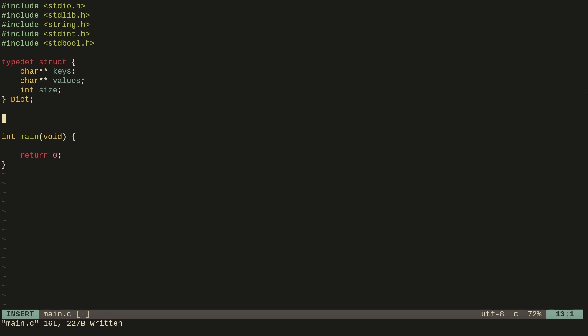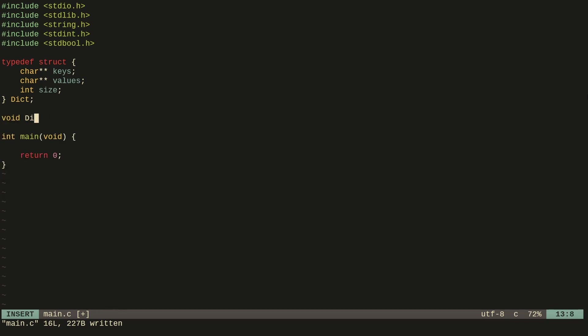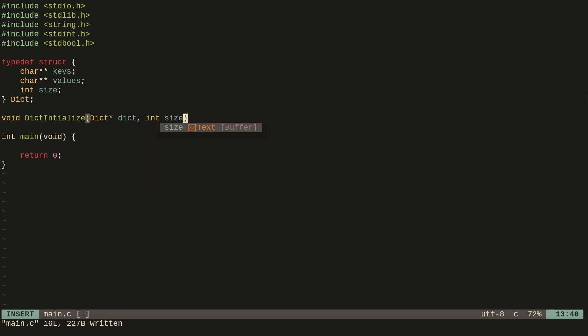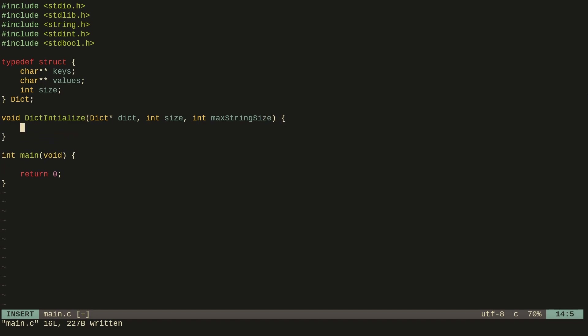I'm going to create a function called dict_initialize. We're going to pass in a dictionary, a size for the maximum number of keys and values, and finally a parameter called max_string_size. This tells us the maximum size of each key or value we can have in the dictionary, allowing us to know how much data each key and value individually can hold.